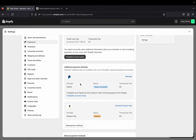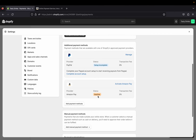There is also PayPal — your customers can use PayPal to check out on your store. I have another video showing how to add PayPal payments to your Shopify store, so if you're interested I will link that video here. Make sure to check that out. Today we are going to do Amazon Pay.